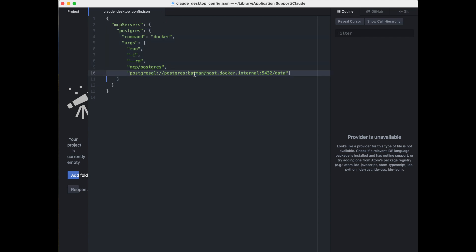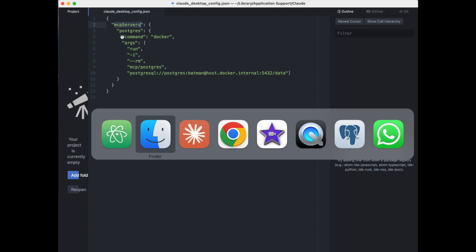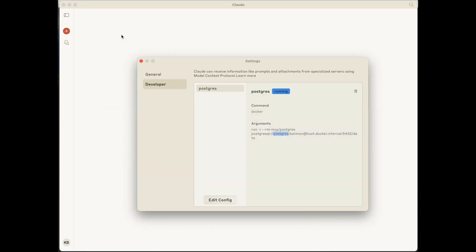And the only thing that has changed is the connection string. You can actually define multiple MCP servers within this configuration. They will all appear under this high level MCP servers tag. But for the time being, we're going to concentrate on the Postgres.